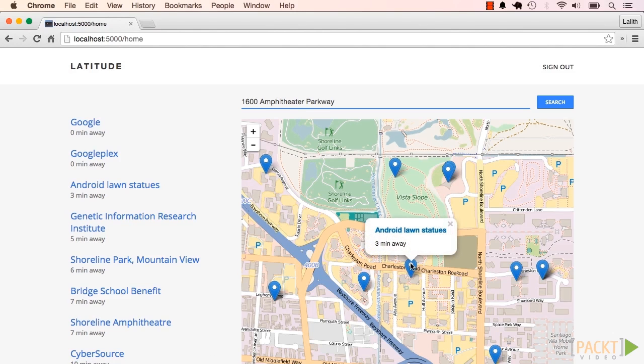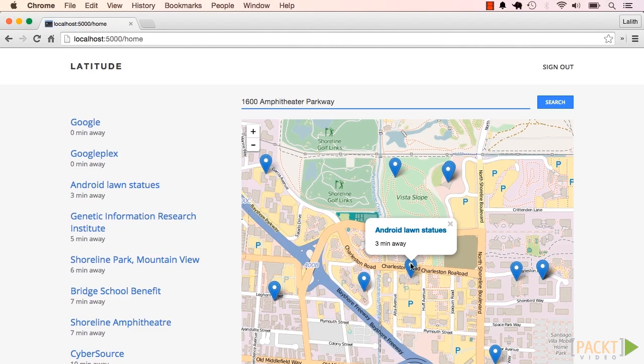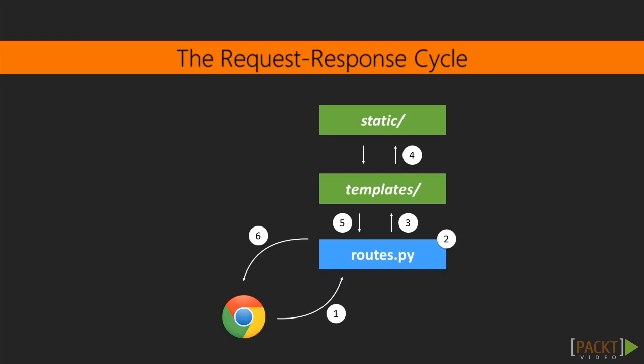We'll use the same workflows and concepts that we've been using in the previous six sections like the request-response cycle, forms, models, and web templates to build this part of the app. We learned a few useful, repeatable workflows in the last few sections. The most important one is the request-response cycle.